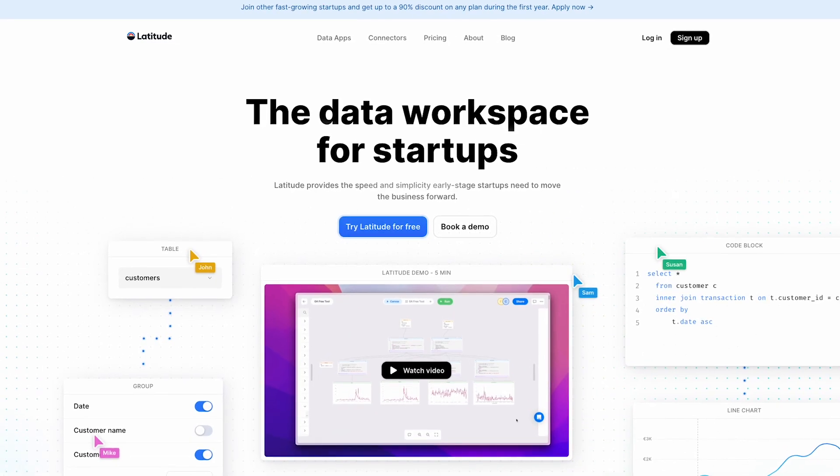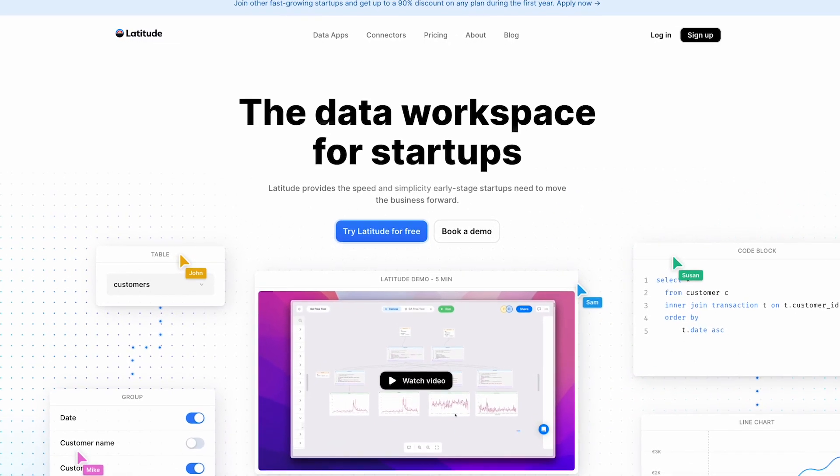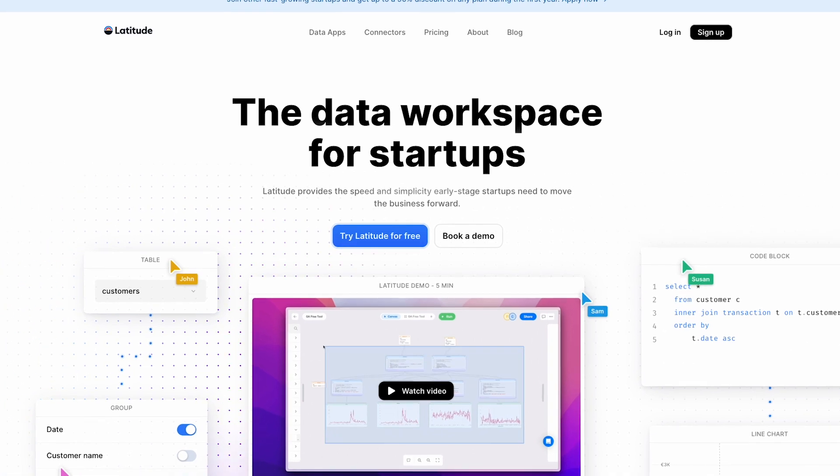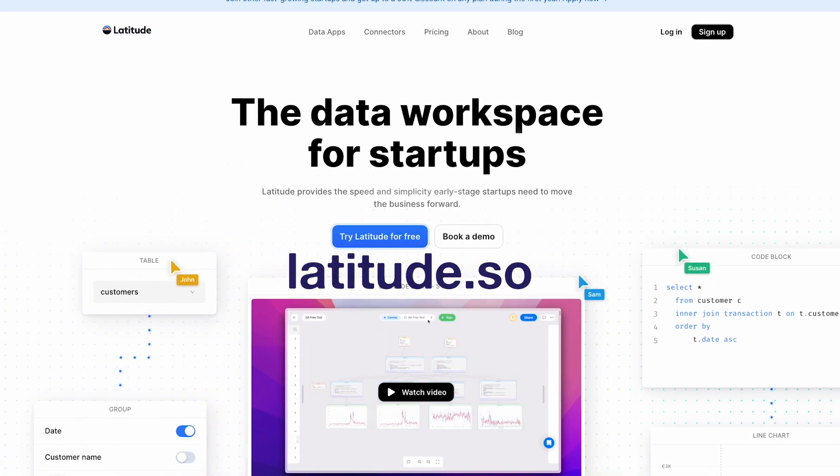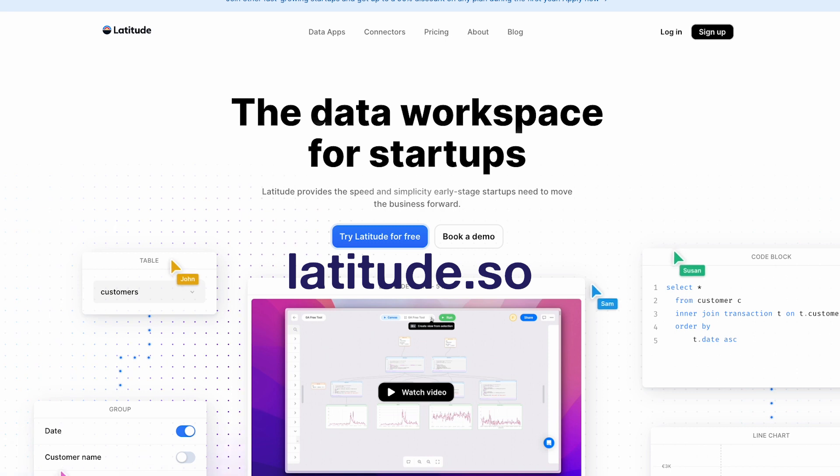Try Latitude for free now or book a demo by going to latitude.so or just click the link in the description. Thanks Latitude.